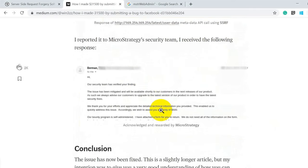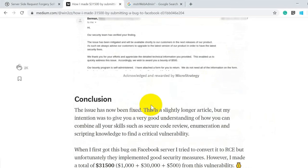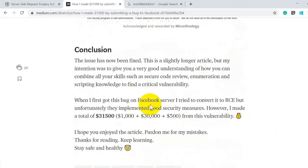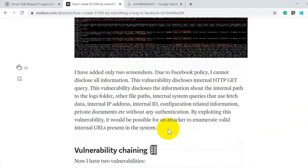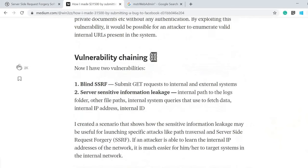He also reported the same issue to MicroStrategy, who rewarded him with an additional $500 USD. The conclusion is that he didn't give up — he kept fighting for the bug and eventually got a great reward. He wrote a very detailed and well-documented proof-of-concept writeup for this issue, which shows the struggle behind finding a bug and getting it accepted by the review team for a monetary reward.